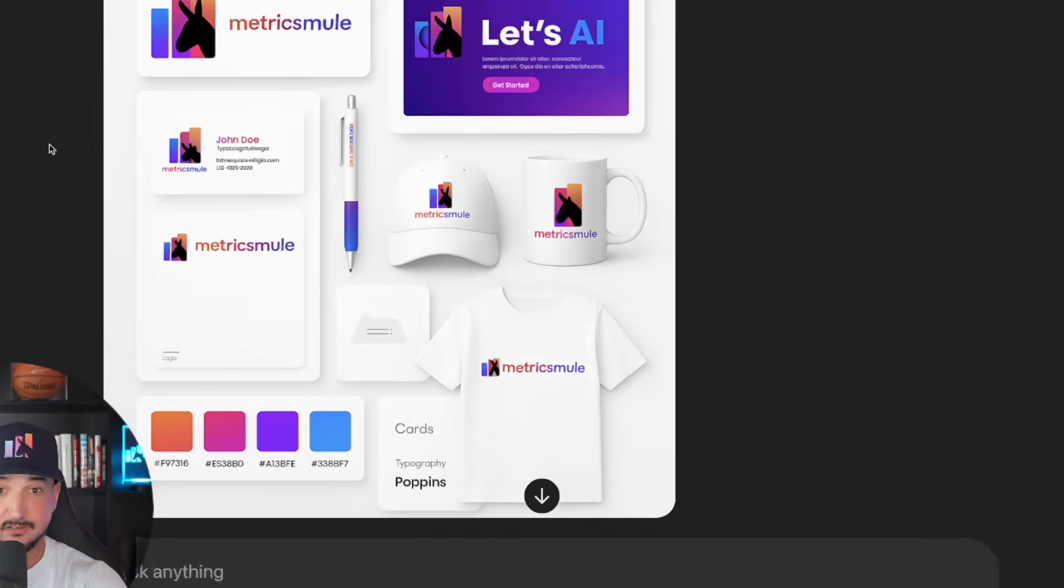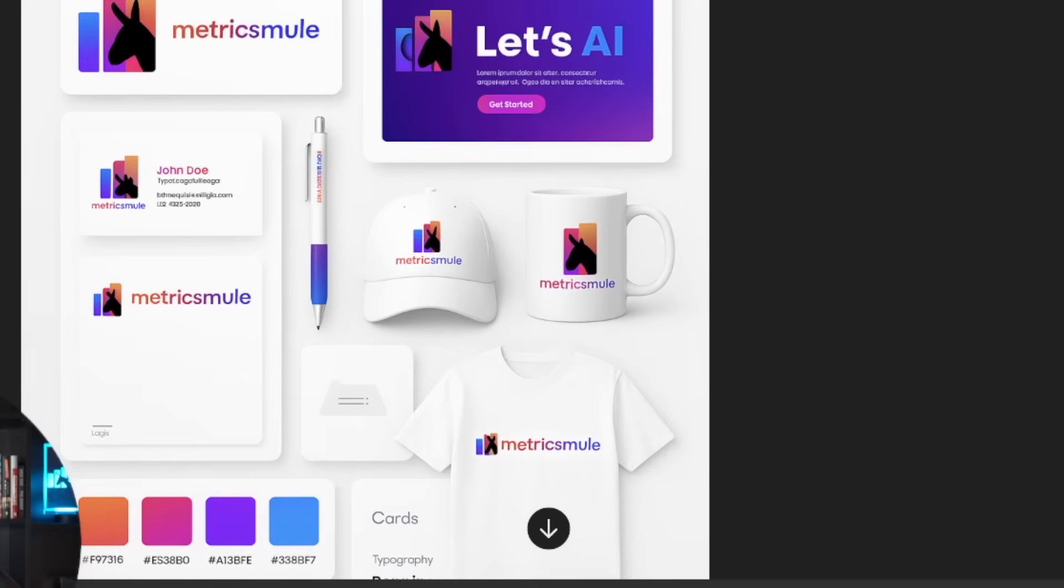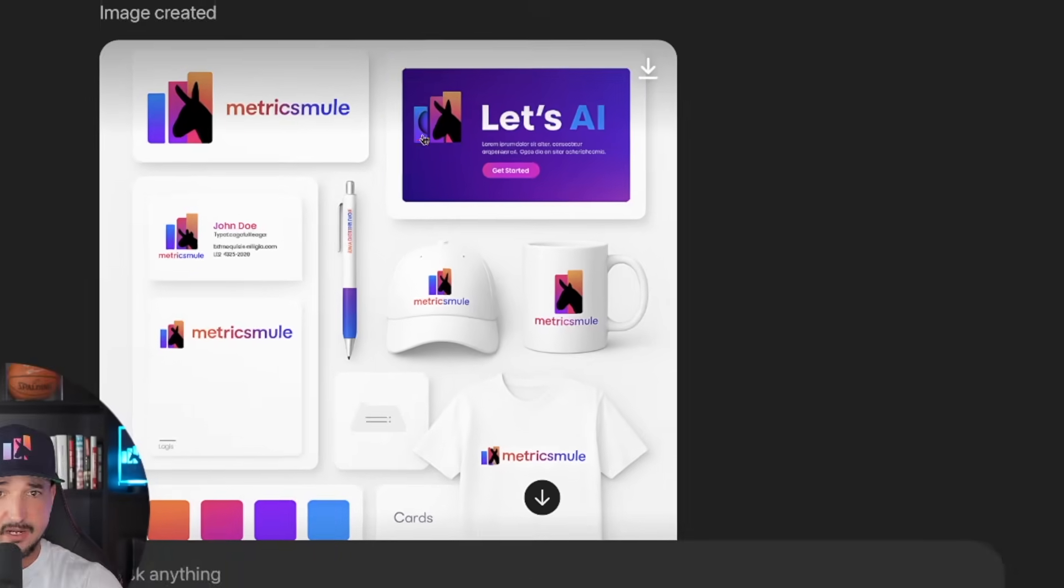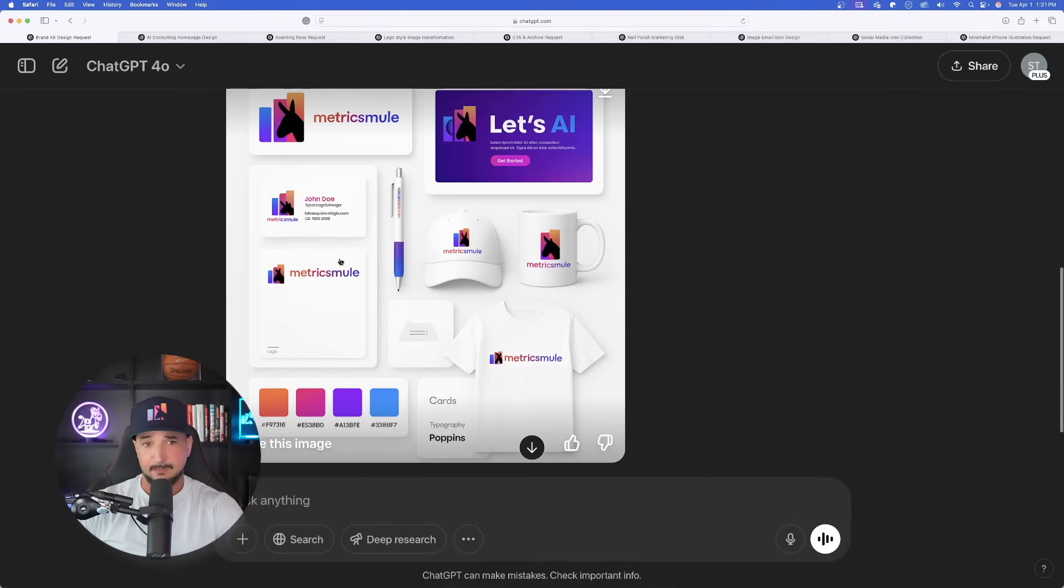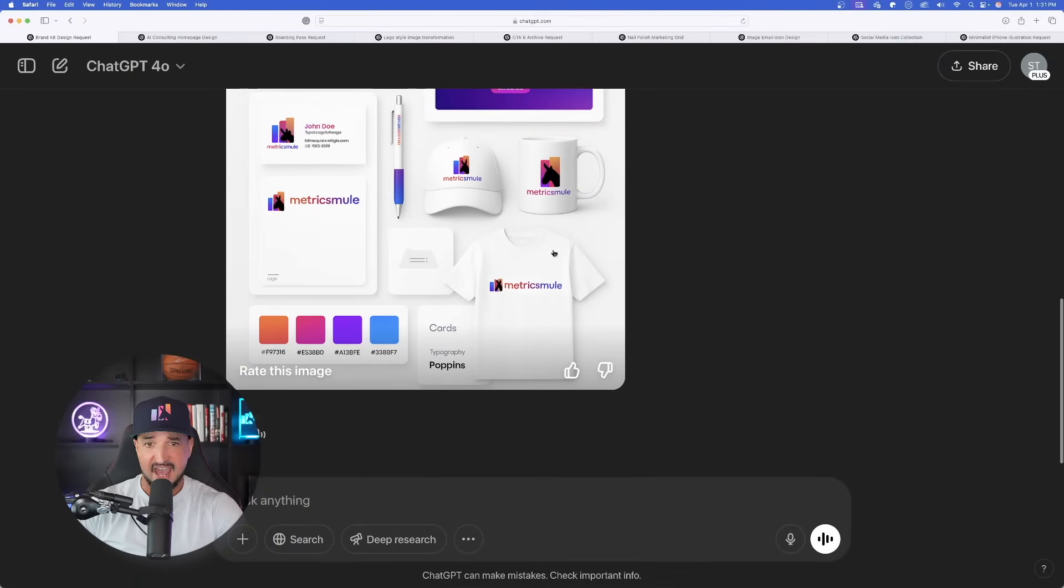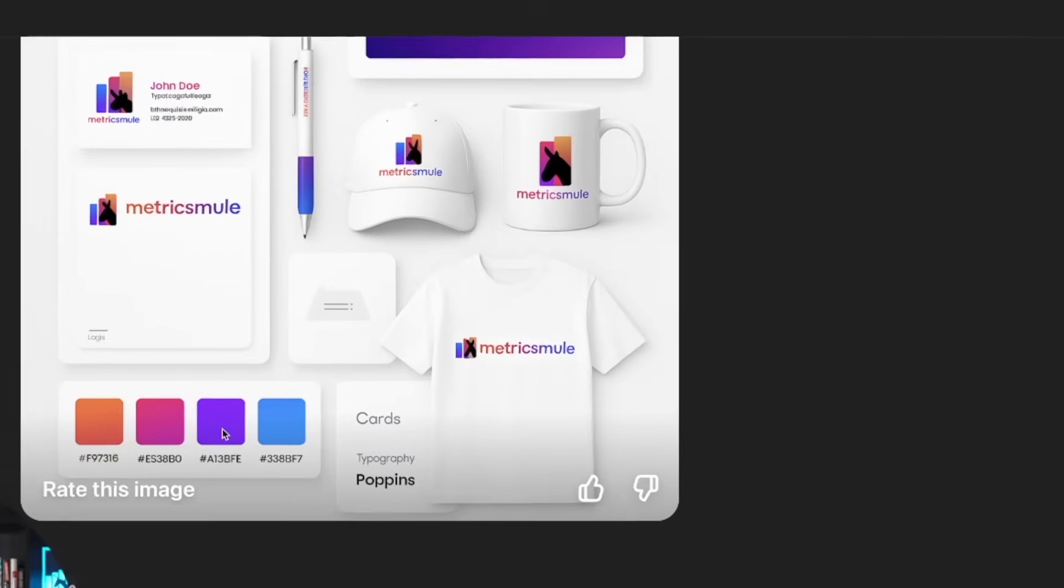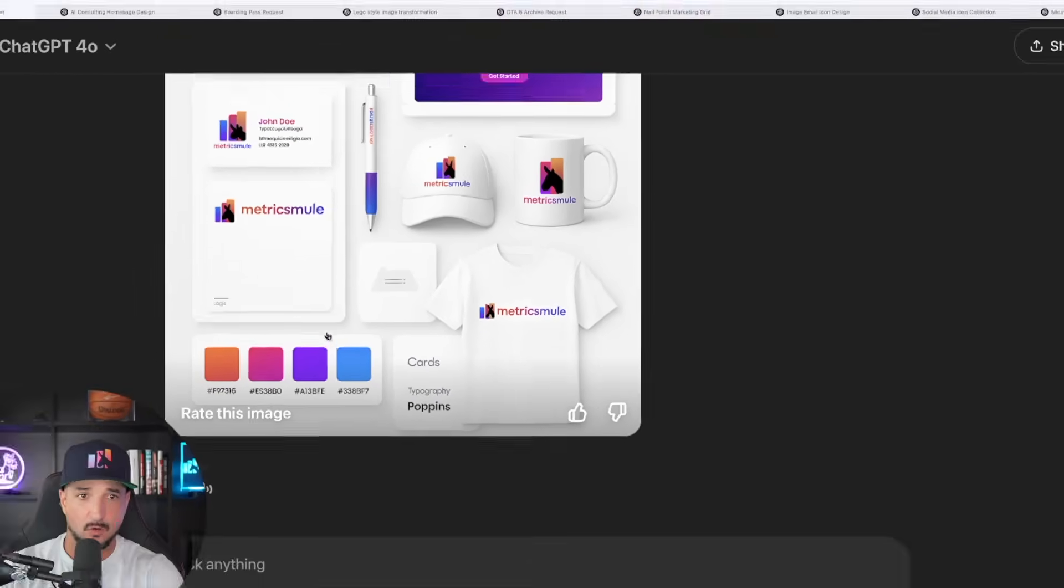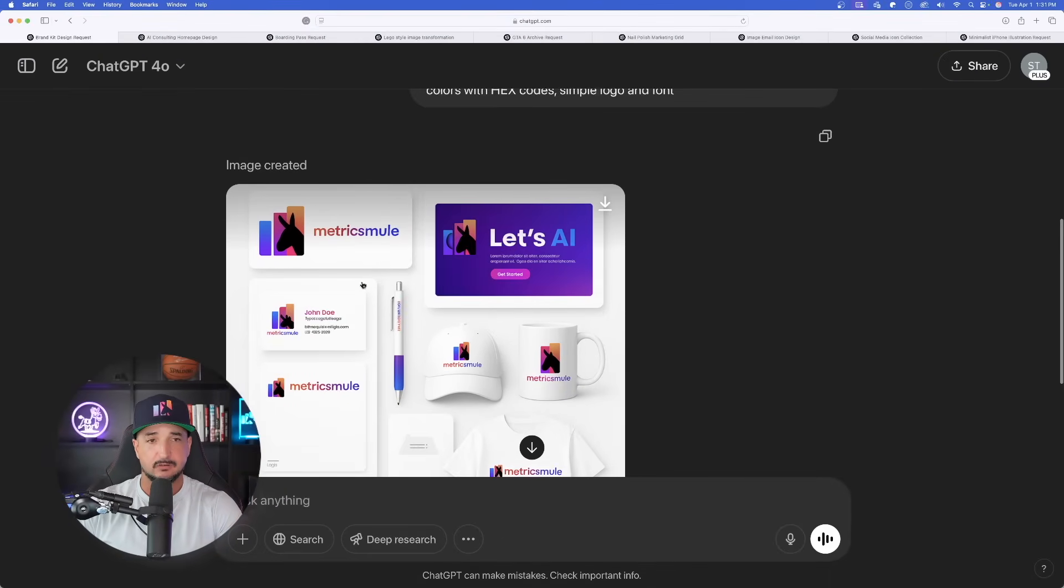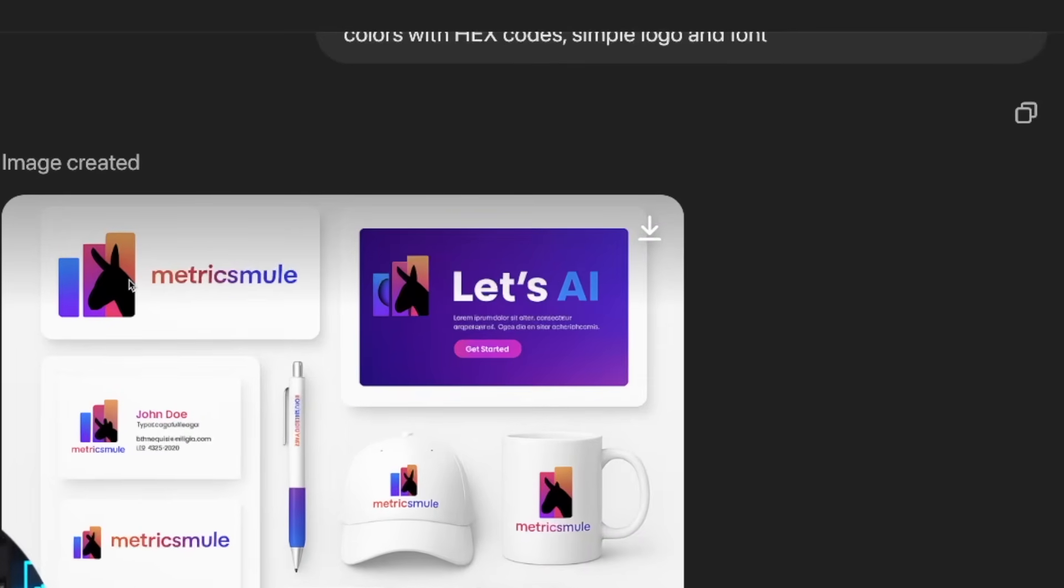Now again for reference, there are my three images for my mock-up. Let's scroll down and look at the final product here. I mean I'm blown away by how good this looks. Everything is great. The color scheme is perfect. I got my pen, my stationery, the hat, coffee mug, shirt. And again, right down here below there are my colors and the actual hex codes that go with it.